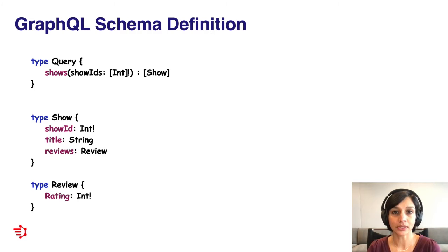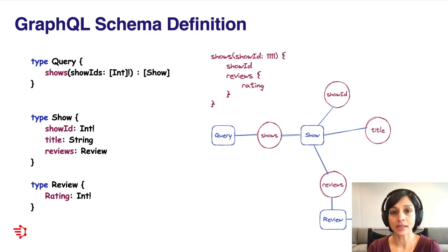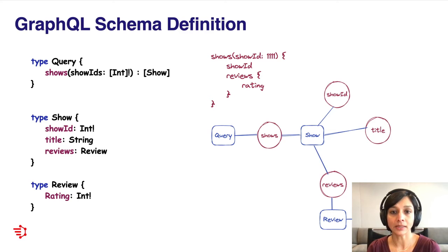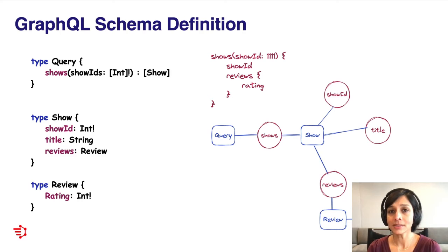Now given this schema, here's an example GraphQL query that a client might send to this service. I can request for shows specifying my show ID, and in my response, I'm selecting my show ID and the rating that belongs to the reviews type. You'll note that I haven't actually requested for the title field, and therefore, I don't actually get back that data in my response. This illustrates the power of GraphQL, wherein clients can specify exactly the data that they want in the response.